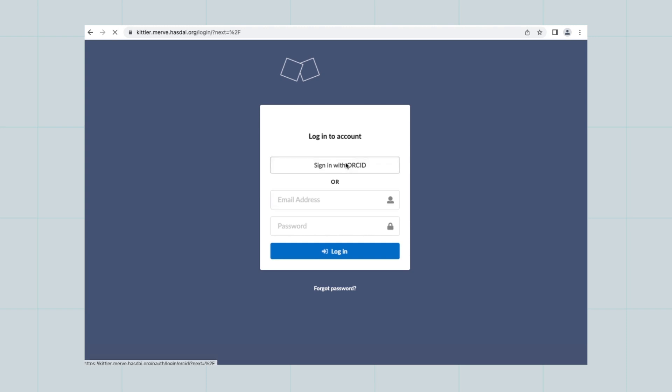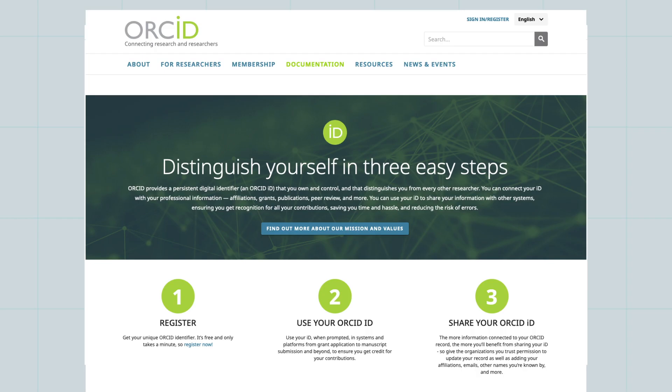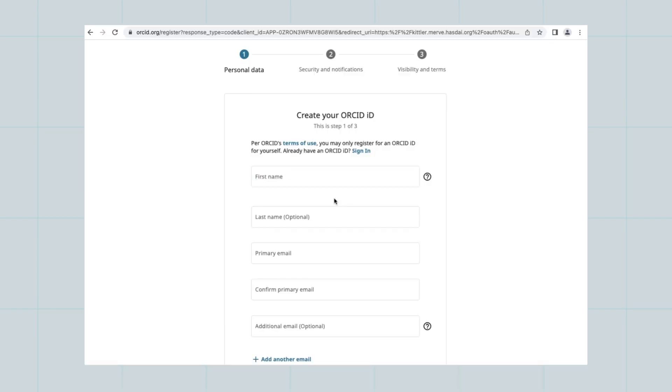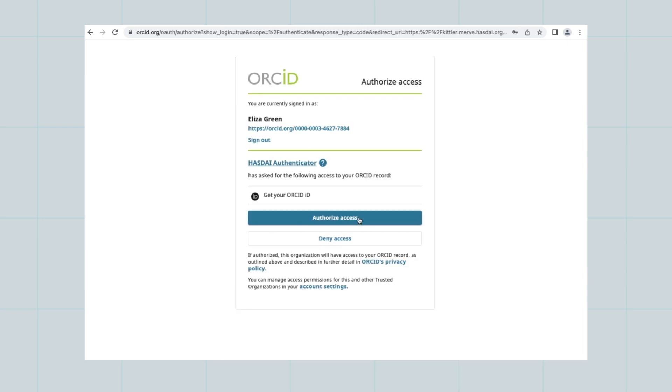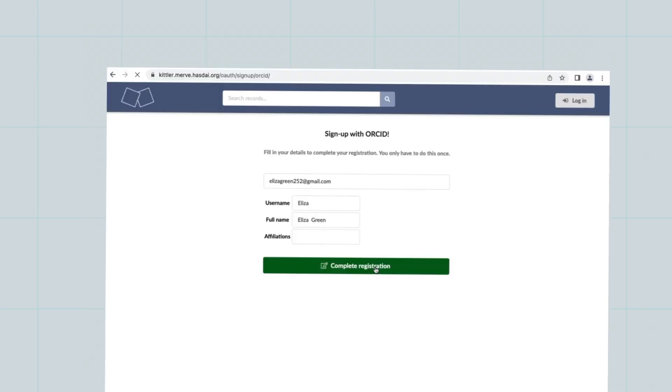To get started with Invenio, first create an ORCID. An ORCID ID is a unique, open digital identifier that distinguishes you from every other researcher with the same or a similar name to you. If you don't have an ORCID, you need to create one.